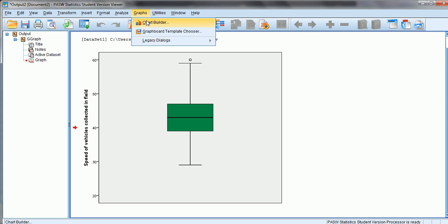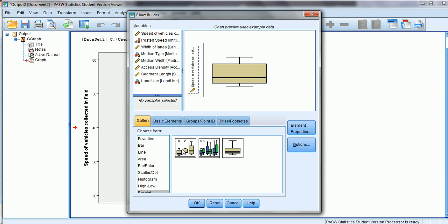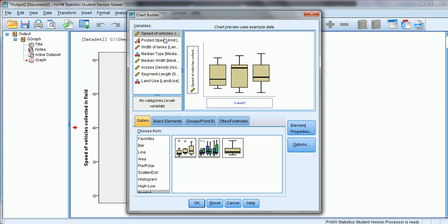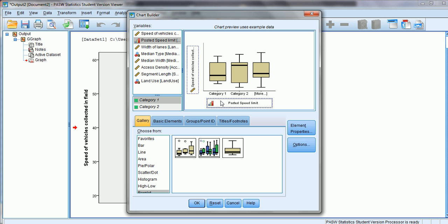The second type is the Simple Box Plot. We select this option and drag it into the preview window. This option allows us to plot box plots for different categories or values. We want to plot the speeds of vehicles collected in the field based on categories of the posted speed limits of the roadways on which we collected the speed data.